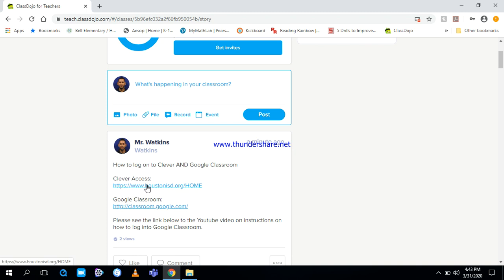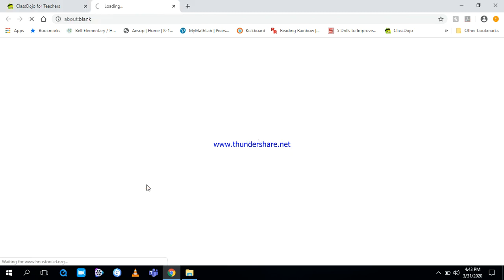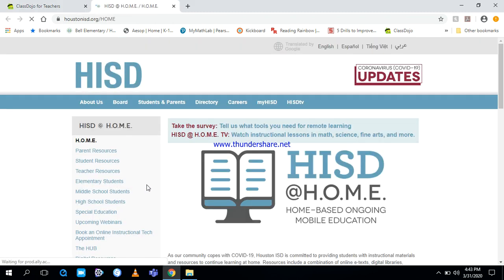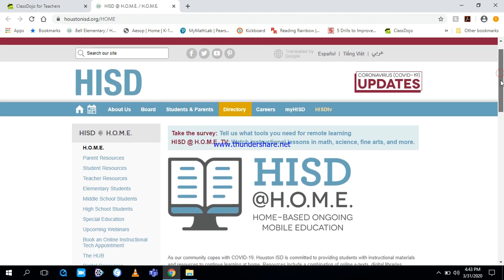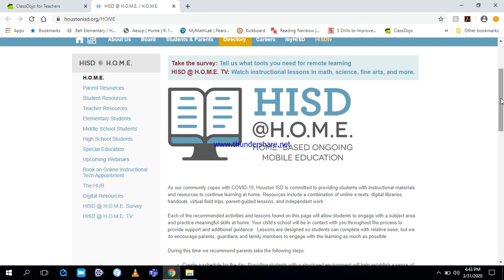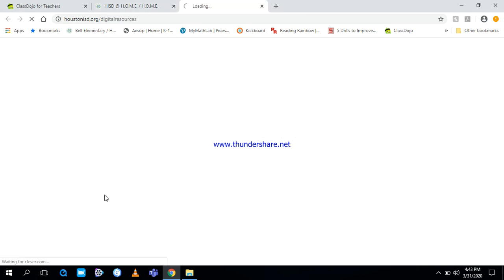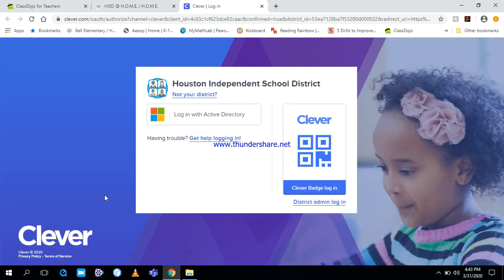So the next step we need to do is click the first link. We're gonna log into Clever. As in an earlier video, I showed you how to log into Clever. You'll see this is HISD's home page. Go here, scroll down, look on the left side. There's a hyperlink. This is Digital Resources. Click here.